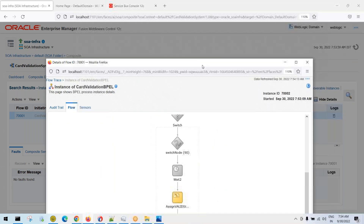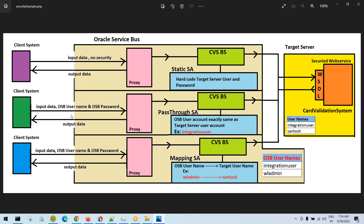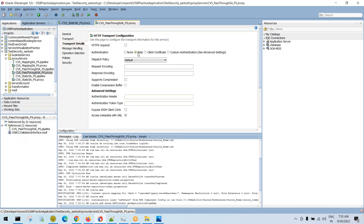Now the second use case: pass-through service account. In this case, you must supply the username and password from the client, and that same username and password is passed through to the target server. So the OSB server and the target server must have the same user. I can show the success flow; I cannot show the negative flow since both OSB and SOAP programs are running on the same WebLogic server.